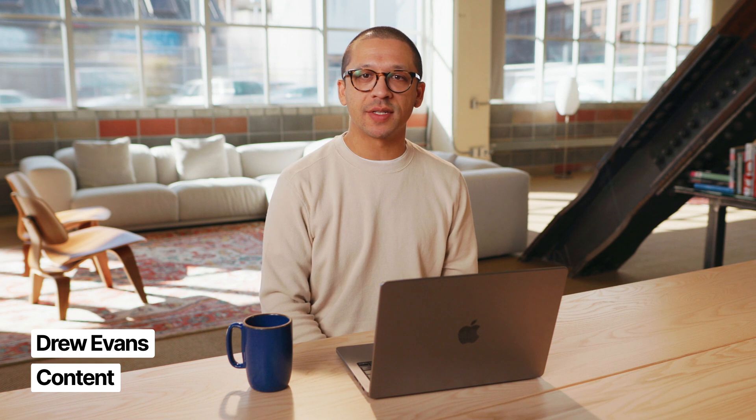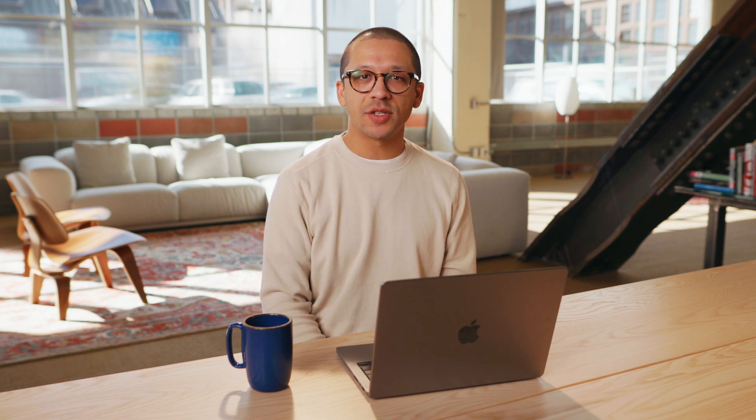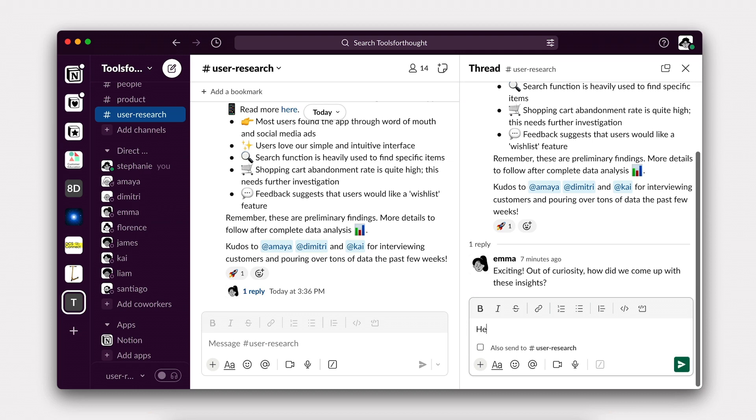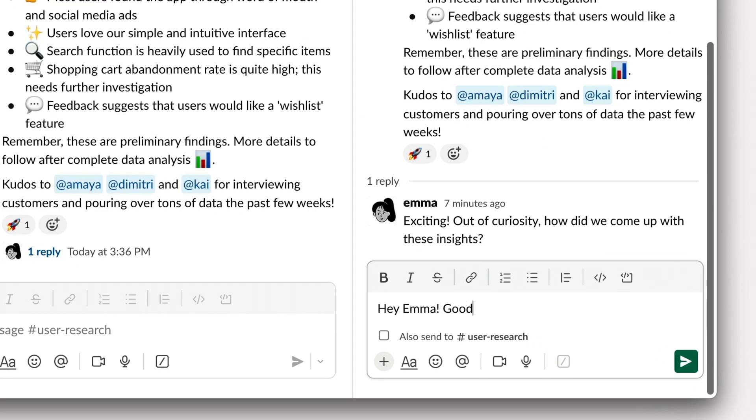Knowledge is more than just static documents in your company wiki. Knowledge is dynamic and always changing. Ultimately, it's your company's intellectual property, central to everything you and your teams do. But too often, it lives scattered across many different tools, or nowhere at all, tucked away in a team member's brain.